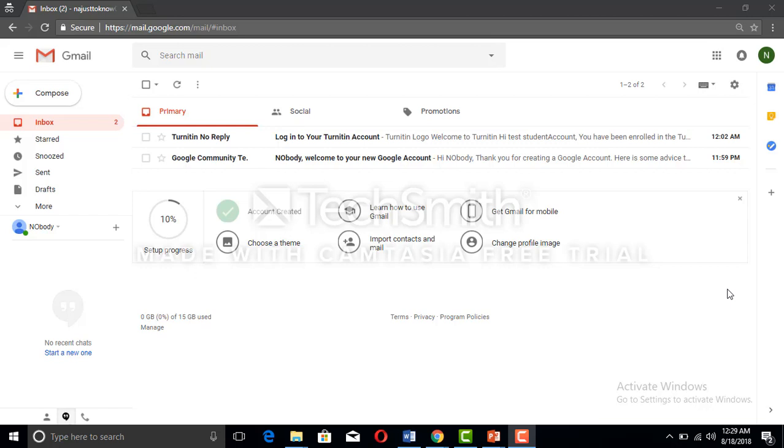Very warm welcome to you viewers. In this video I'm going to make this tutorial to let you know how you can make a Turnitin student account that is very important to you.